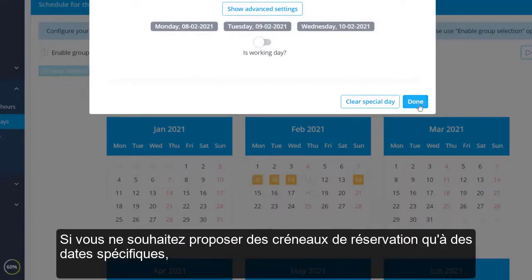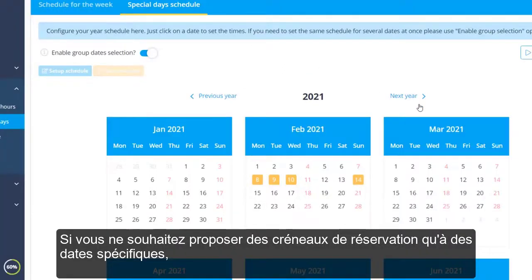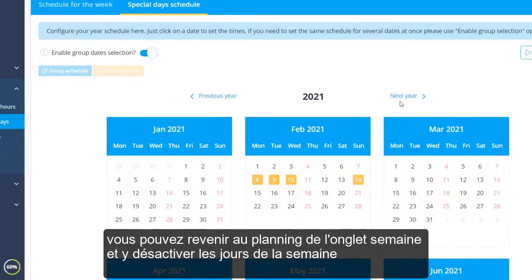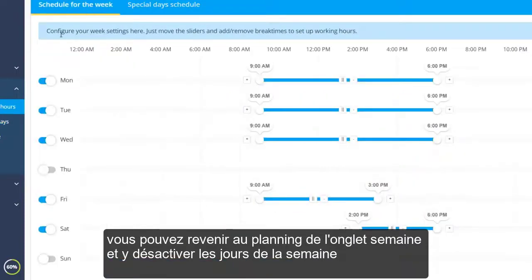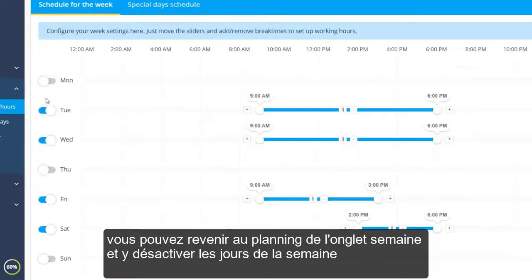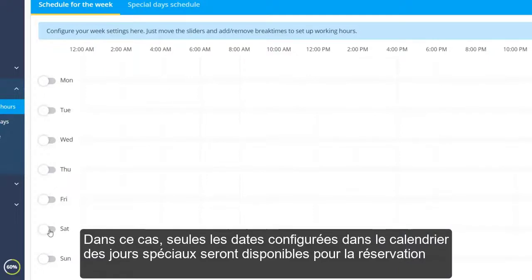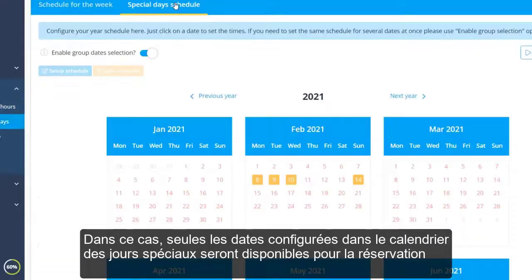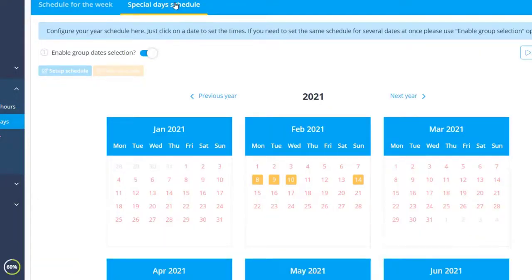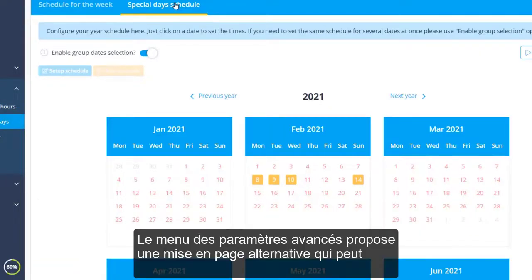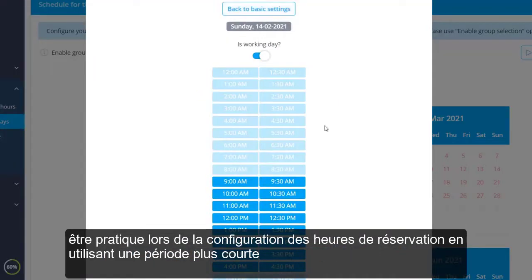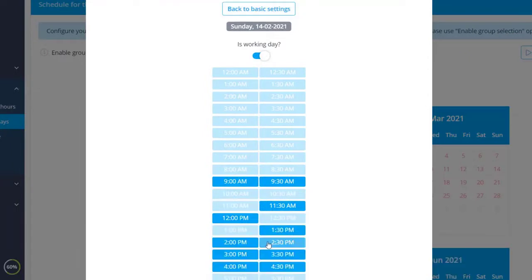If you only want to offer booking slots on specific dates, you can go back to the Schedule for the Week tab and disable the weekdays there. In this case, only dates configured in the Special Days schedule will be available for booking. The advanced settings menu offers an alternative layout which can be handy when setting up booking times using a shorter timeframe.